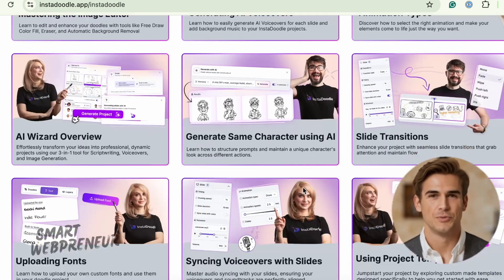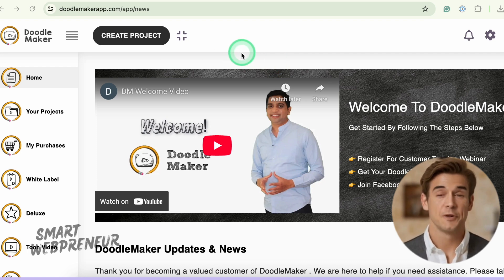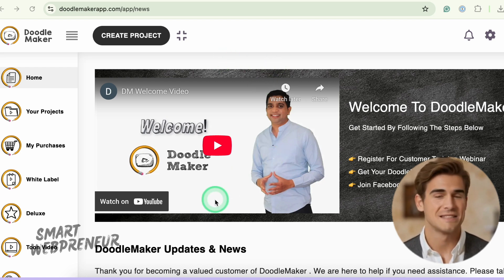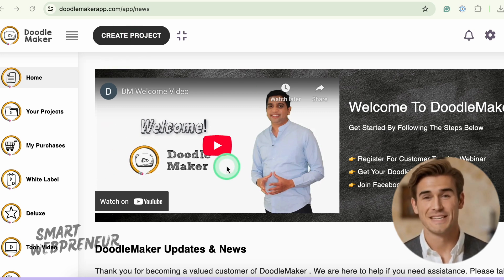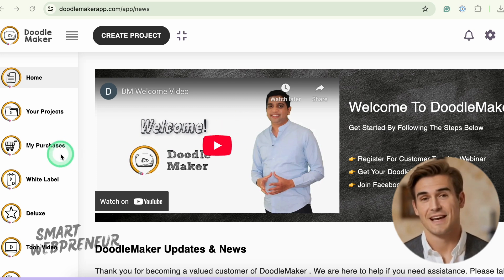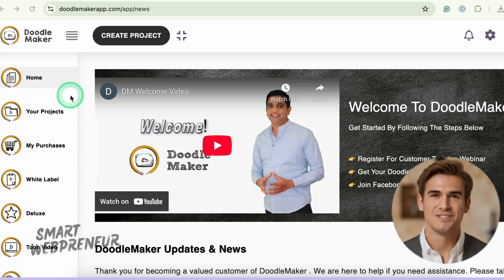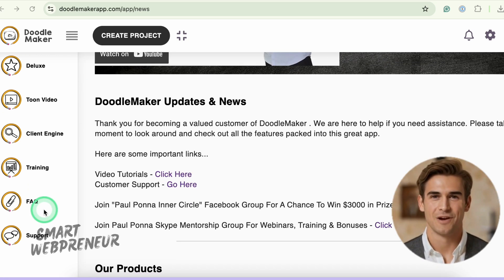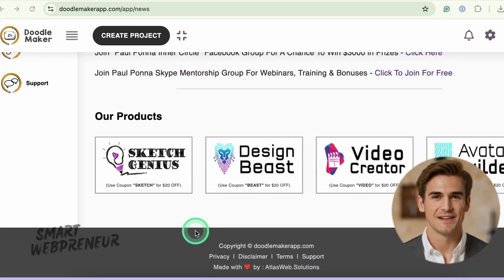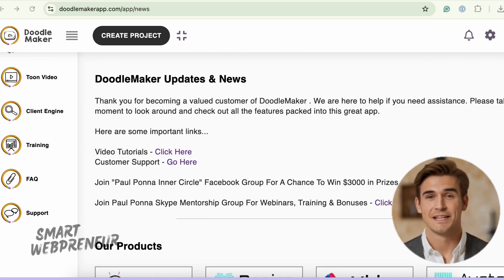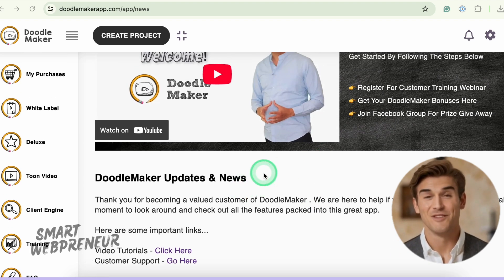Now let's switch gears and talk about DoodleMaker. When you log in here, the vibe is a little different. It's still clean and easy to navigate, but it feels more like a quick start toolkit. Right at the top, there's a big, bold Create Project button. There's also a welcome video that gives you a quick intro to the platform. On the left side, there's a simple navigation menu with home, projects, training, FAQ, and support all right there. You'll also see some options like Tune Video, White Label, and Deluxe — these are paid upgrades for when you're ready to take your projects to the next level. And of course, there are links to video tutorials and customer support if you ever get stuck.